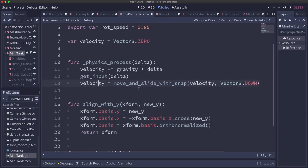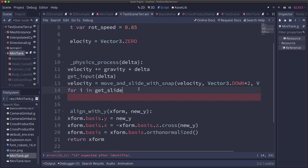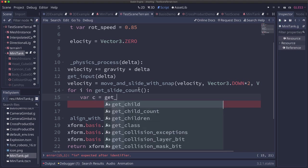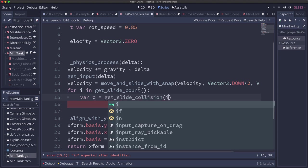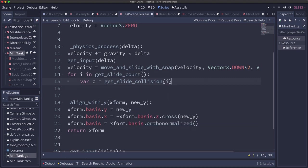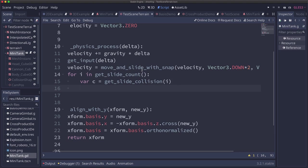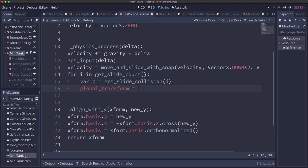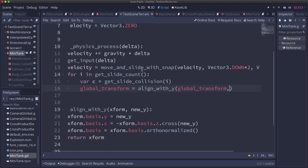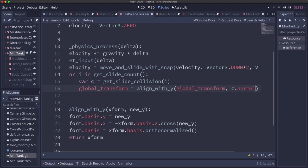So now we need to check if we collided after we move. So we say get_slide_count, get_slide_collision, we get the collision, we get the slide collision that occurred and that's going to have a normal in it. So we're going to then set our global_transform equal to align_with_y the global_transform comma collision.normal. And so that'll align our tank's y.